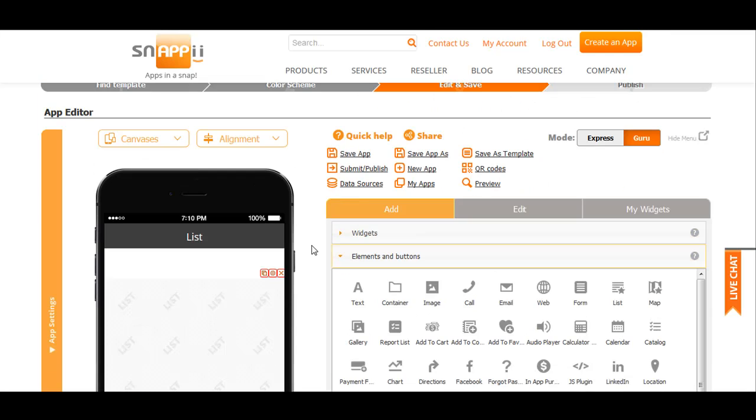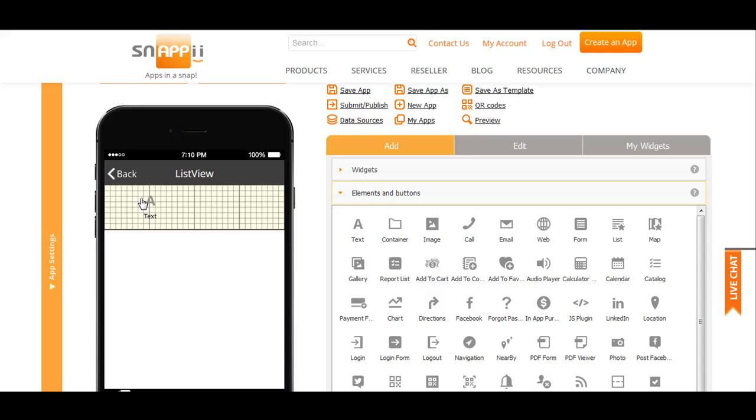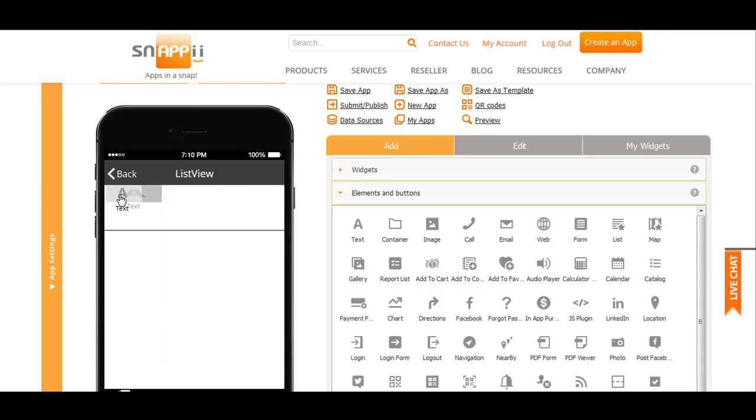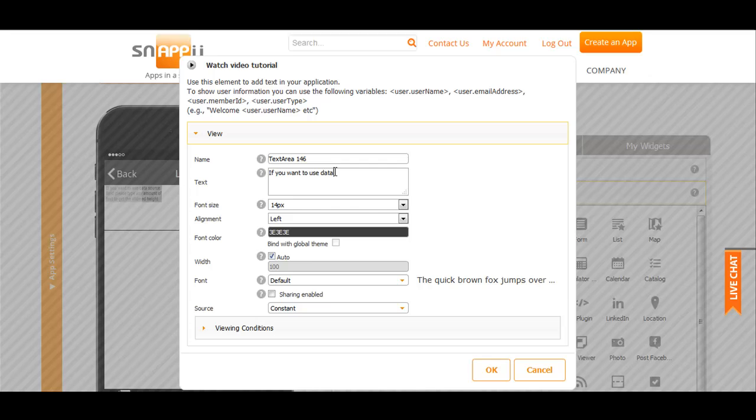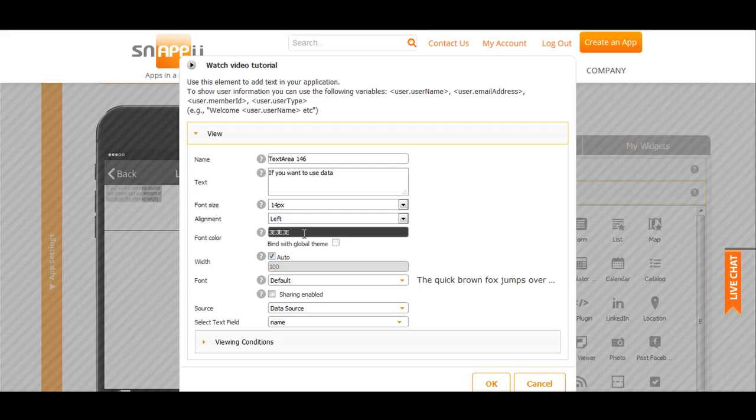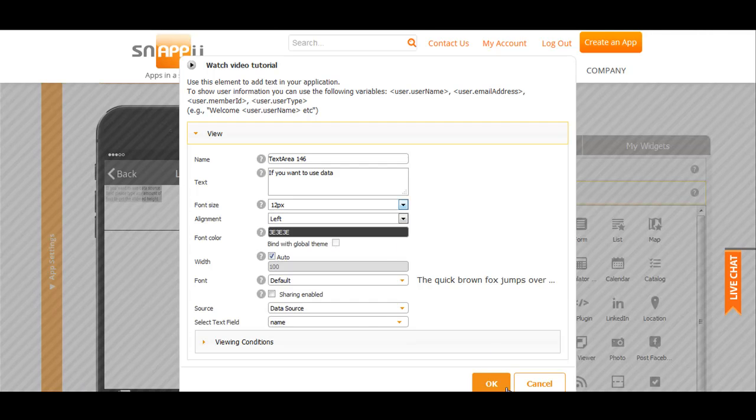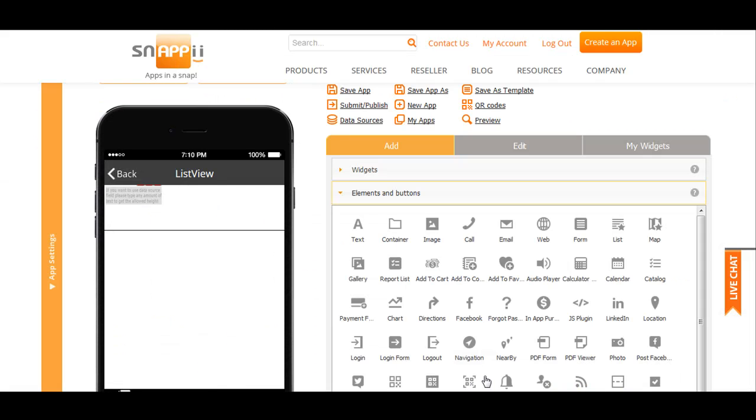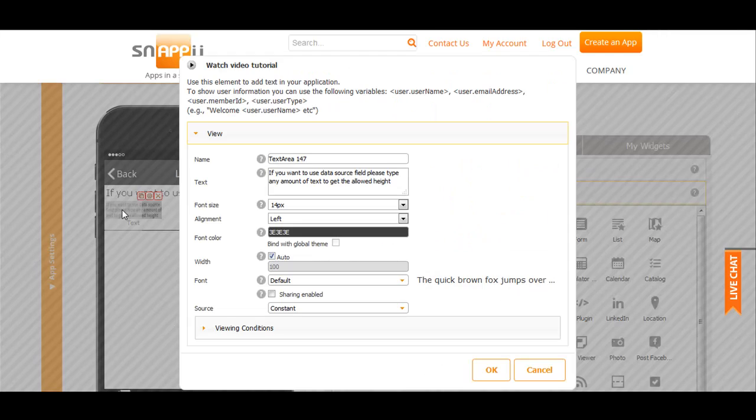Now set up cell view. Drag and drop text element. Here I will display the name of the department. Select name from the data source. The other text field is needed to display the description.